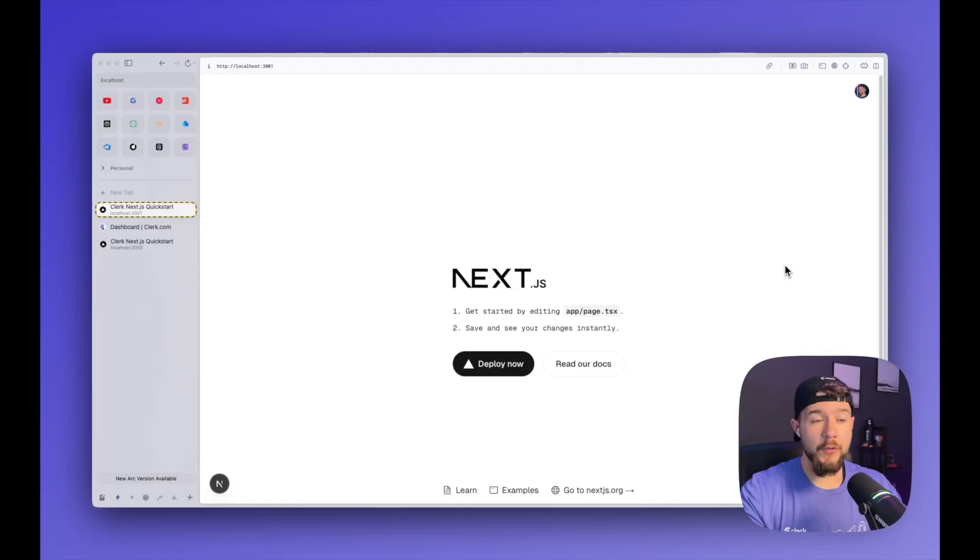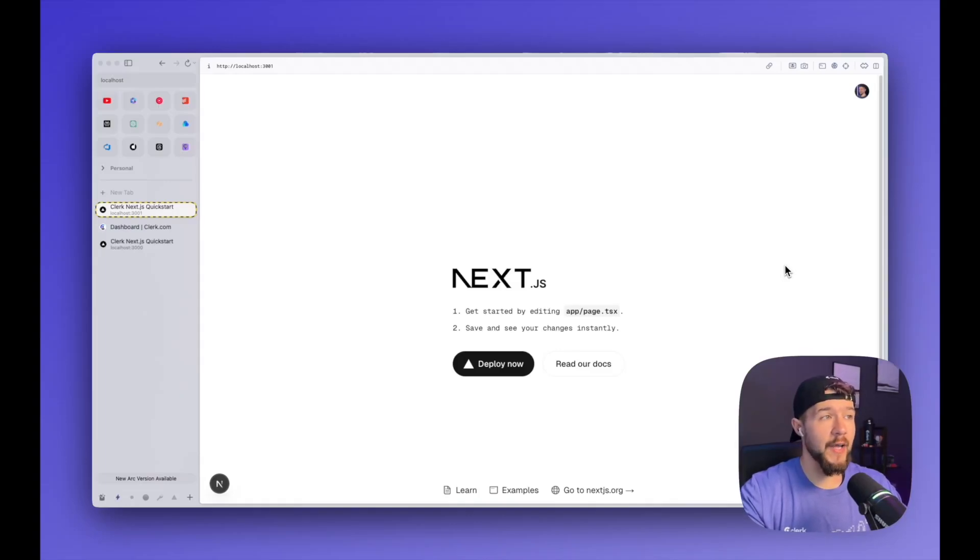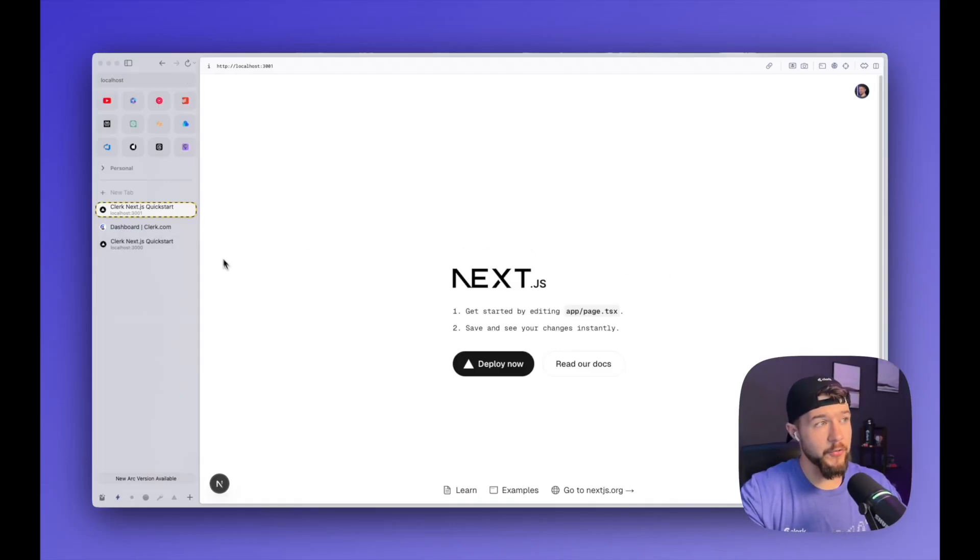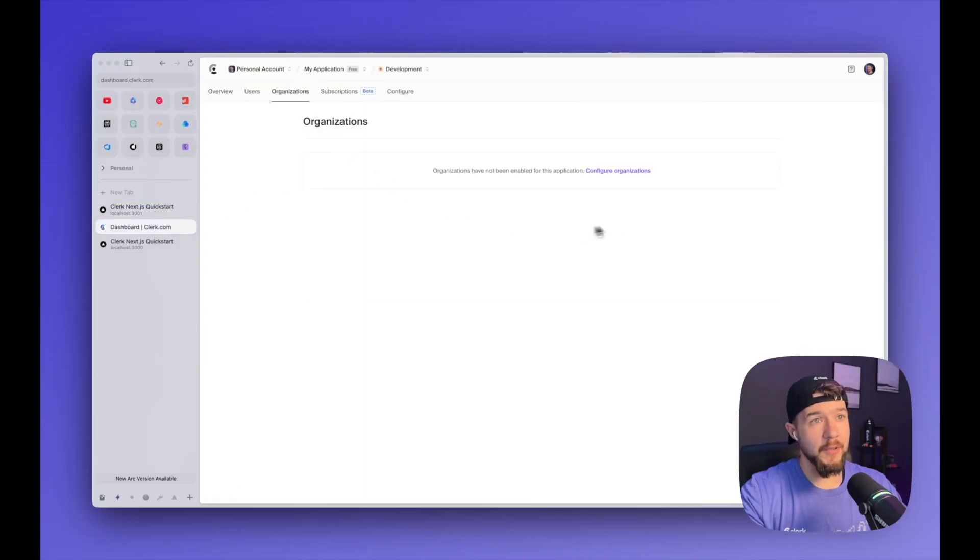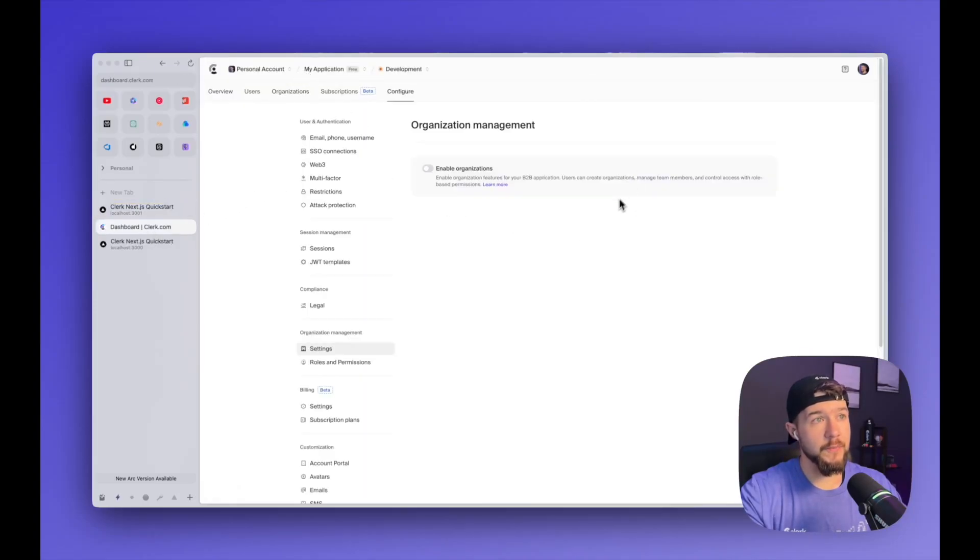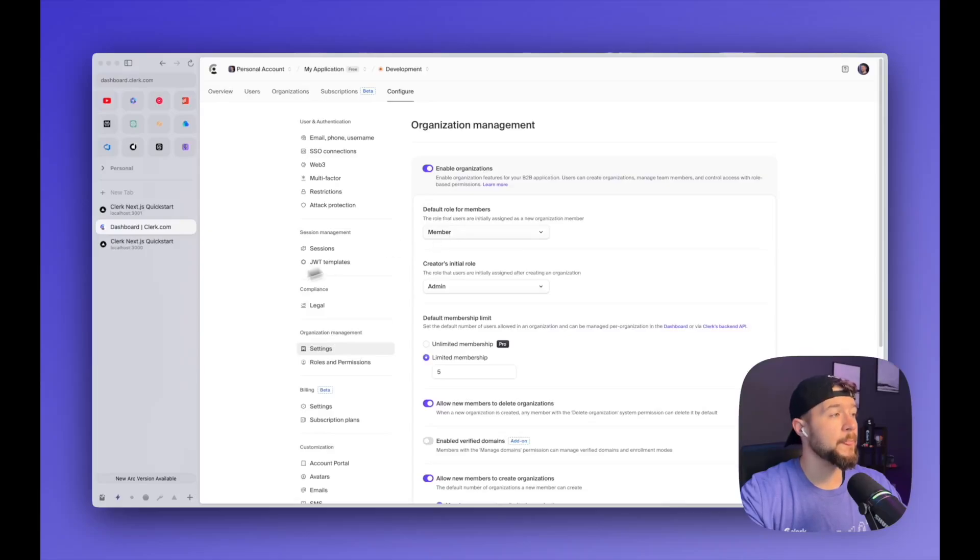So that is, if you're just getting up and running with a B2C SaaS, that's kind of where you'd stop, but we also have B2B features as I mentioned. So back in the dashboard, I'm going to select the organizations tab here and click configure organizations and then enable organizations.